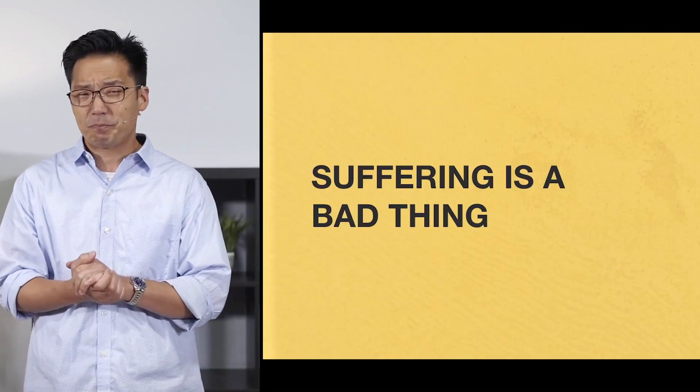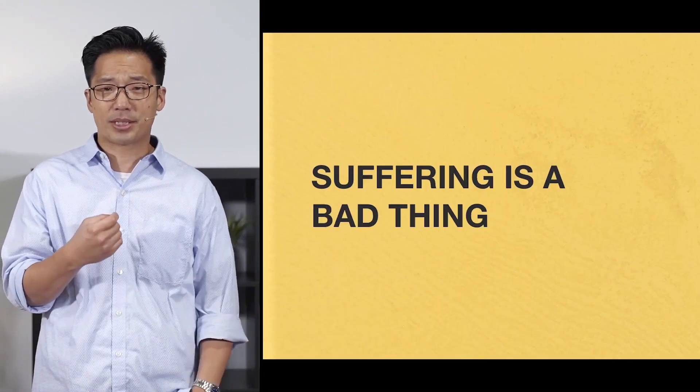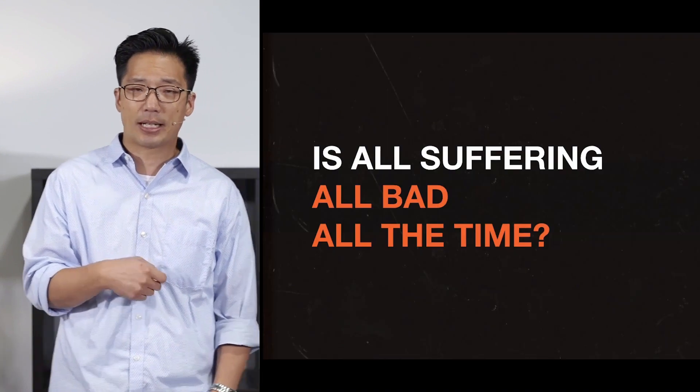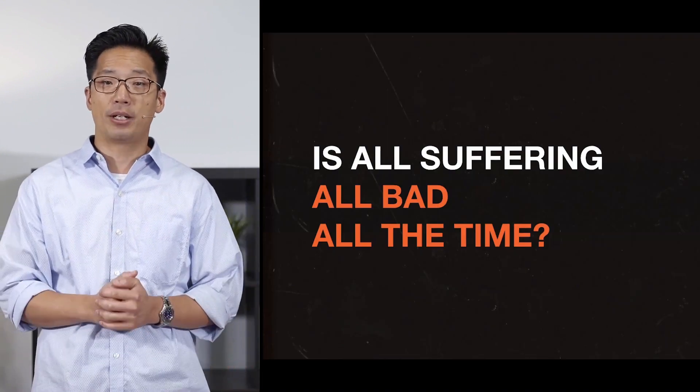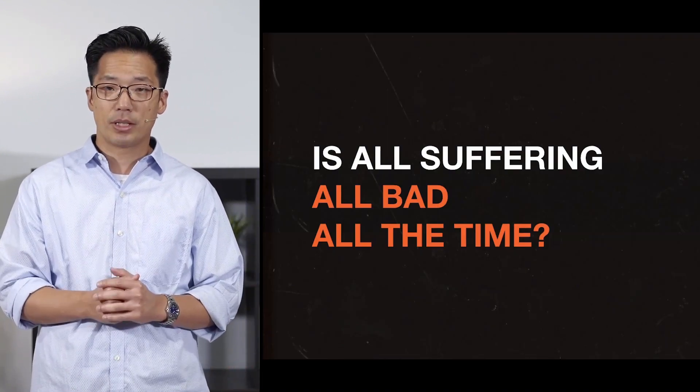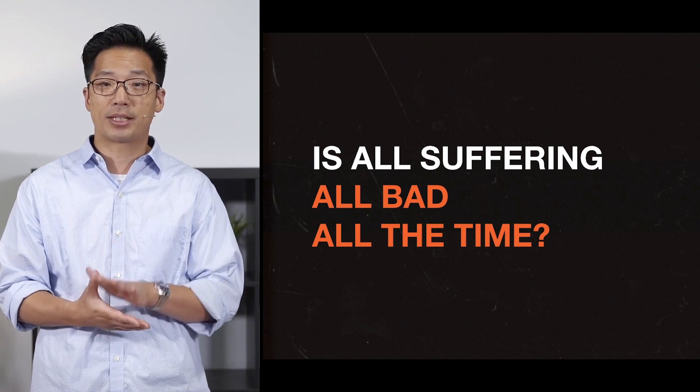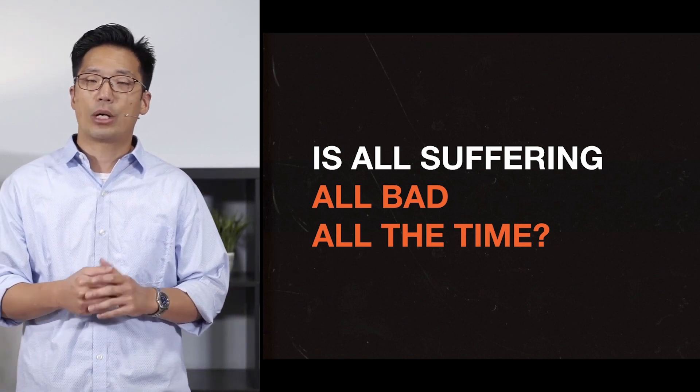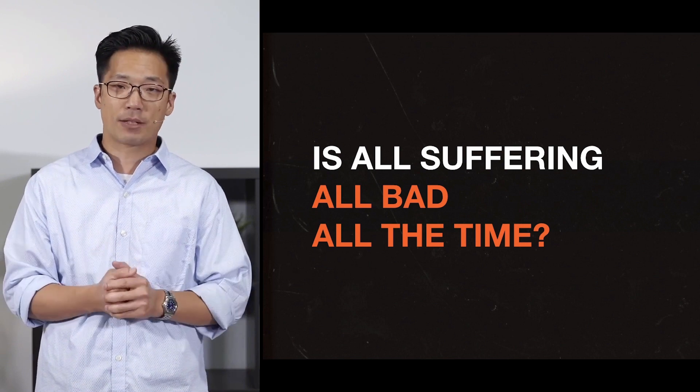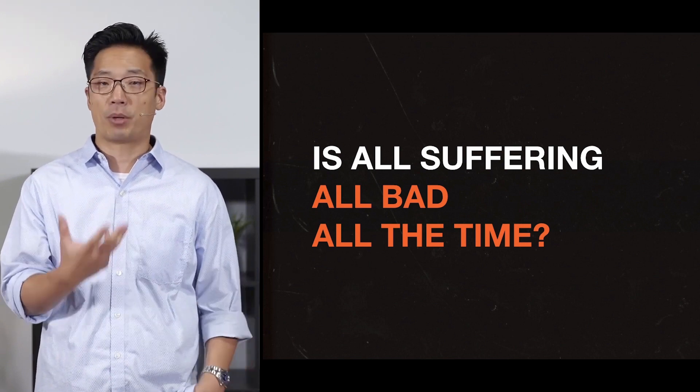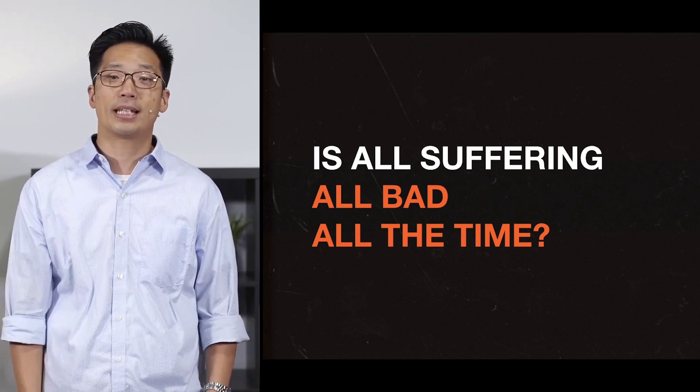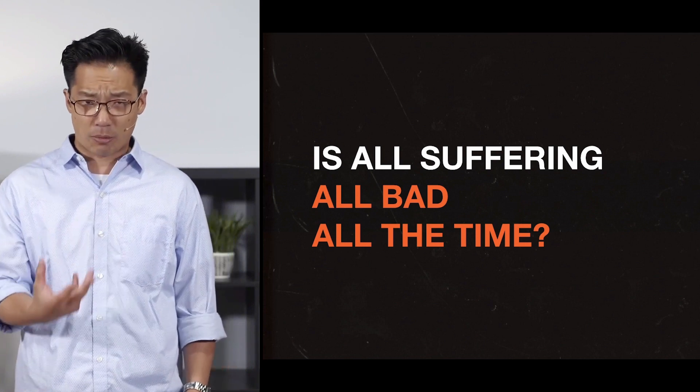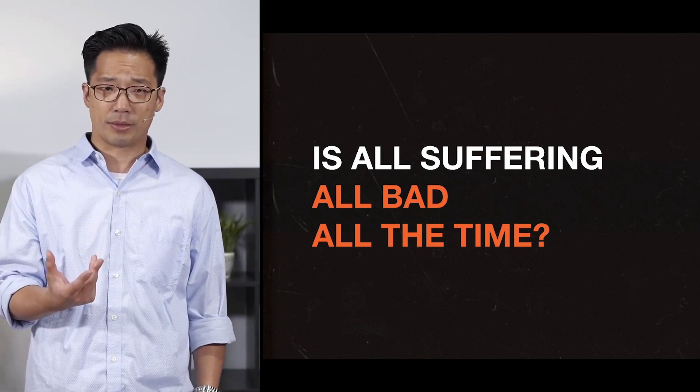Part of the statement says, suffering is a bad thing. And that brings us to come to an interesting question, though. Is all suffering all bad all the time? The statement was, suffering is a bad thing that a good and powerful God would eliminate. Now, again, if you're going through pain and suffering of some kind right now, I apologize. And I don't mean to suggest anything about what you're going through. But if you'll just bear with me, let's consider this question.